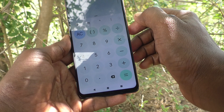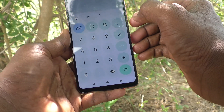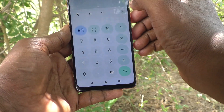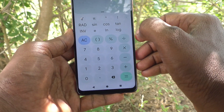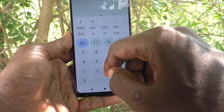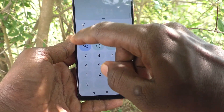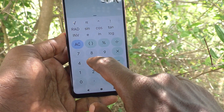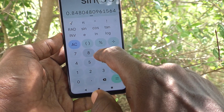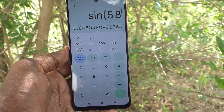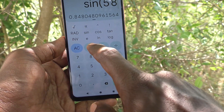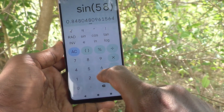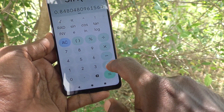If you want to use the scientific calculator, click on this dot and you will see the scientific options. Here you can type scientific functions — for example, I type sin(58) and close the bracket.